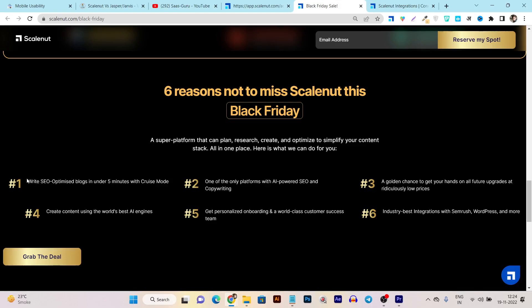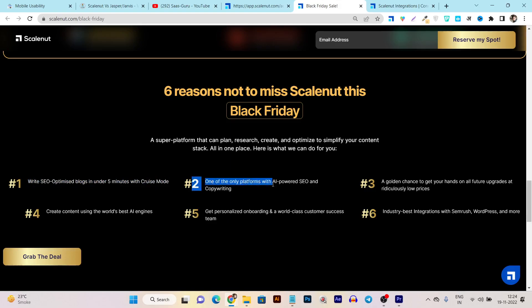Let me tell you a few things about it. You can write SEO optimized blogs in under 5 minutes using Cruise Mode. It's one of the only platforms with AI-powered SEO and copywriting - a golden choice to get your hands on future upgrades at a radically low price.